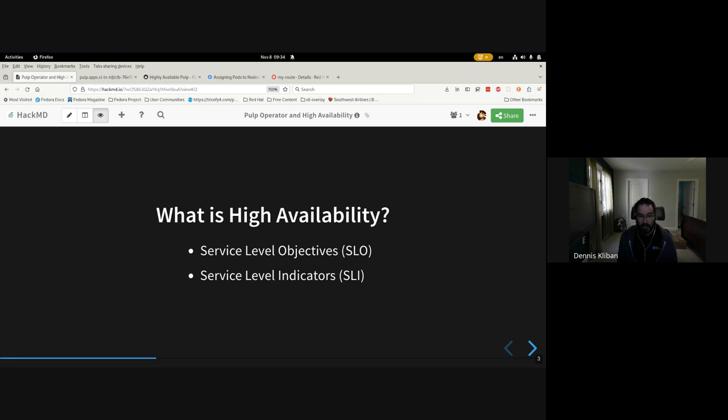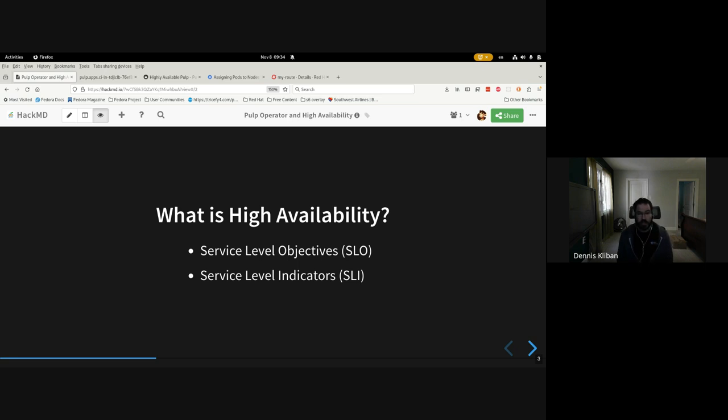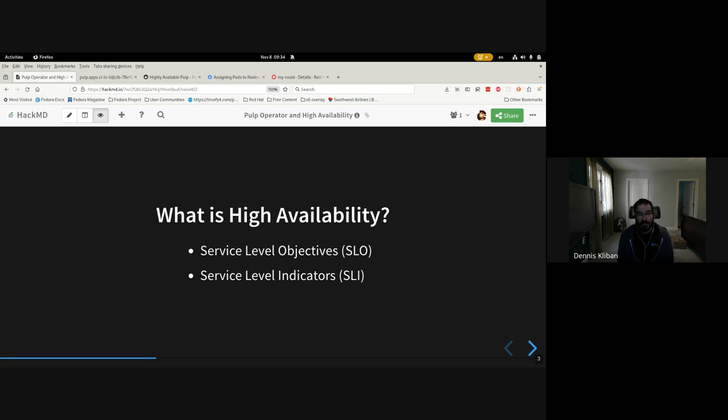So we should talk about setting service level objectives and how those objectives can be measured using service level indicators. Some examples of such indicators are response codes like 200 OKs and 404s, and response times, the latency. Using those metrics, you could set a service level objective for any particular service of, for example, serving only 200s, 404s, and 403s in under 500 milliseconds 99.99% of the time. And that's a very concrete objective that you can work towards.